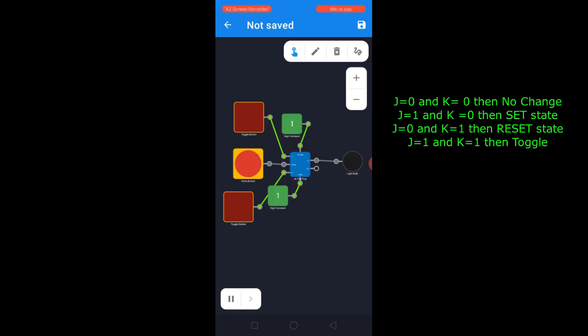In this case, if we keep supplying clock pulses, the output changes continuously — if it is zero it will become one, and if it is one it will become zero. This operation of the JK flip-flop is called the toggle operation.